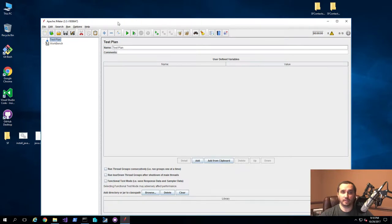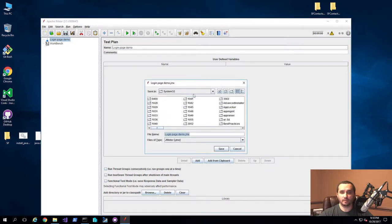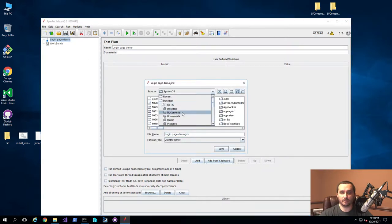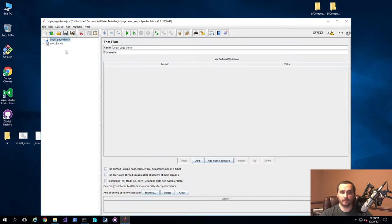I have JMeter running right now. What we're going to do is rename this test plan to 'login page demo', simply so that you can see what this particular JMeter test is for. We'll go ahead and save it, otherwise it's going to constantly ask us to save, and pick a particular file. So we'll just give it the same name it's suggesting — login page demo — and we'll save this.